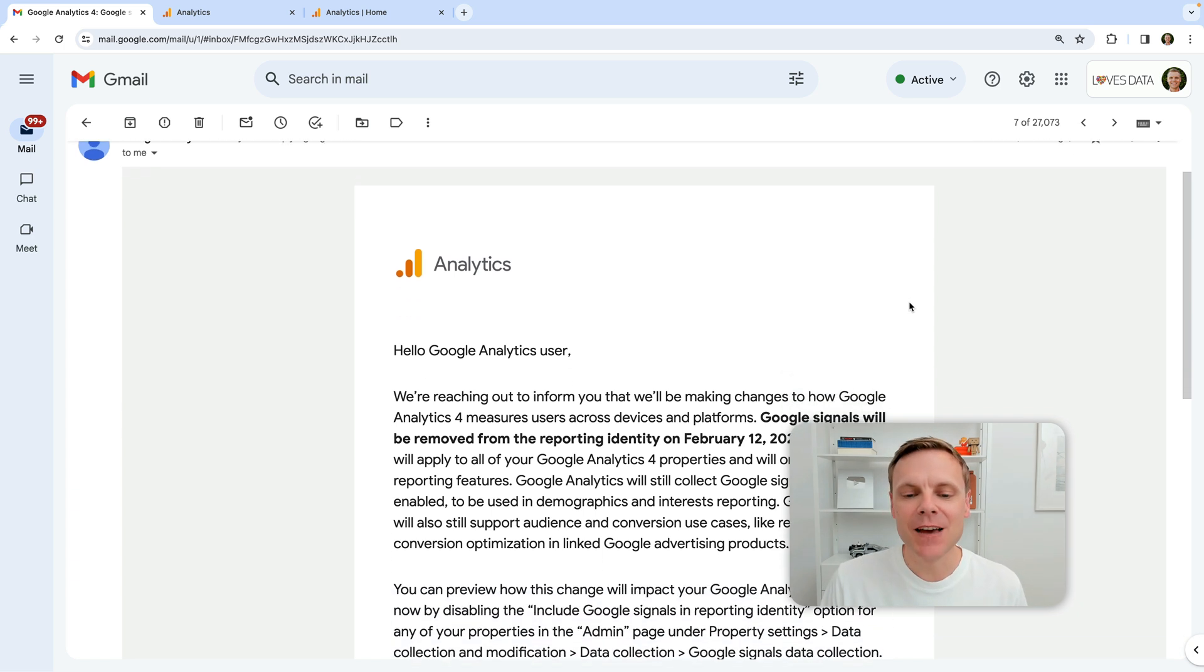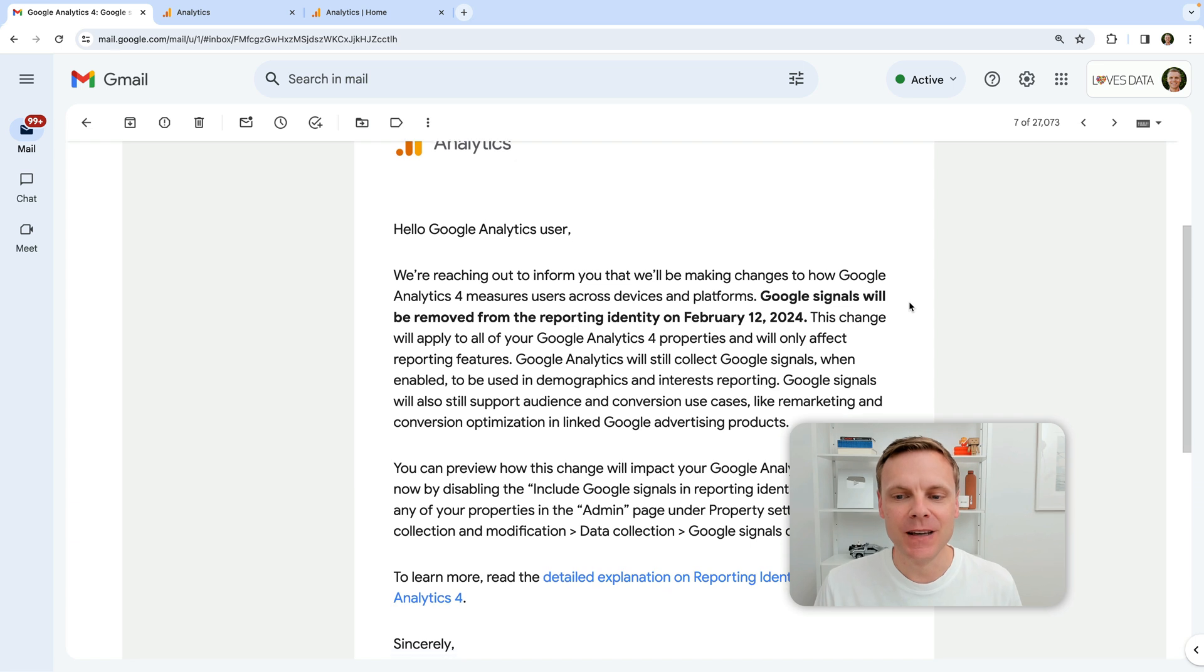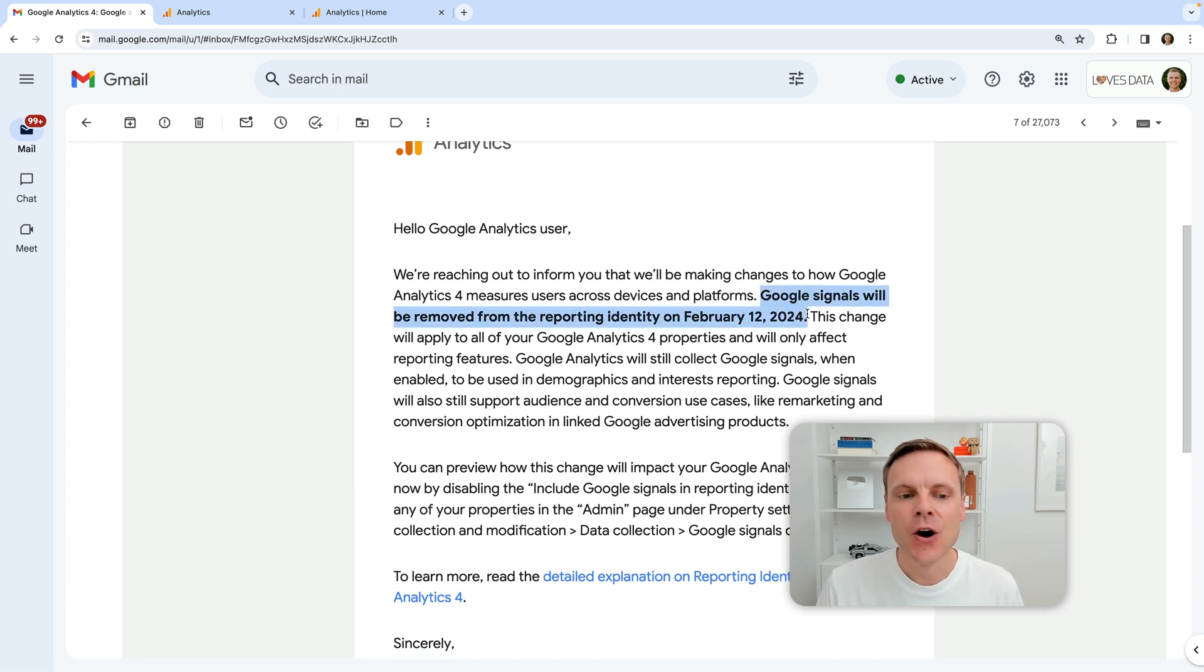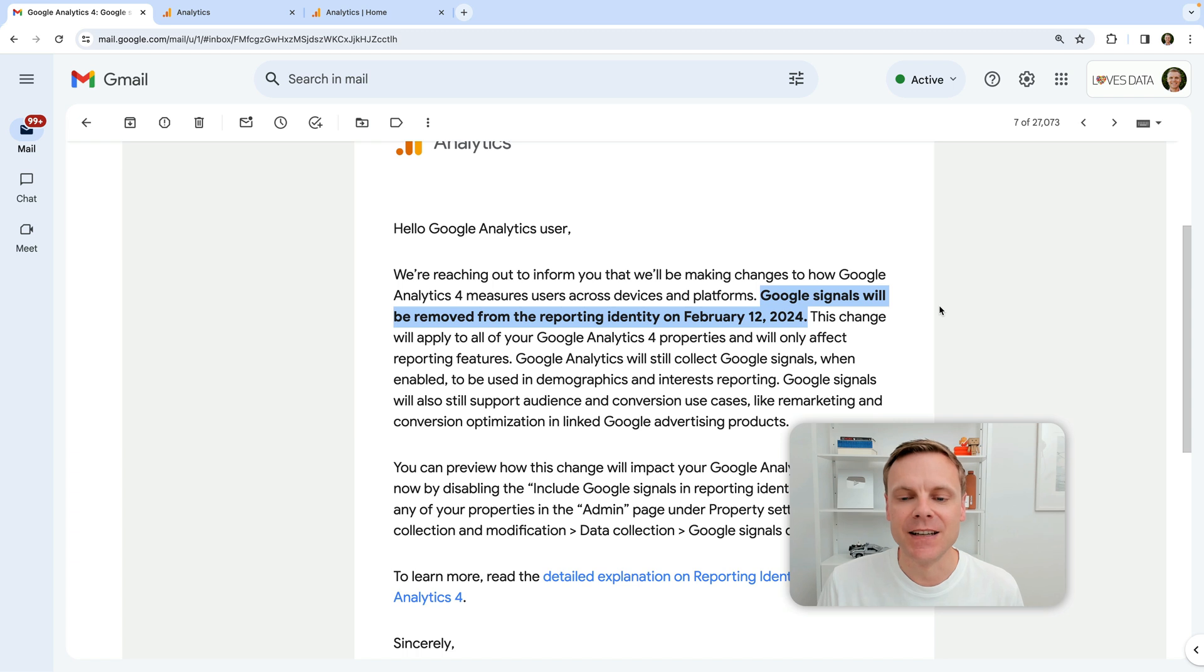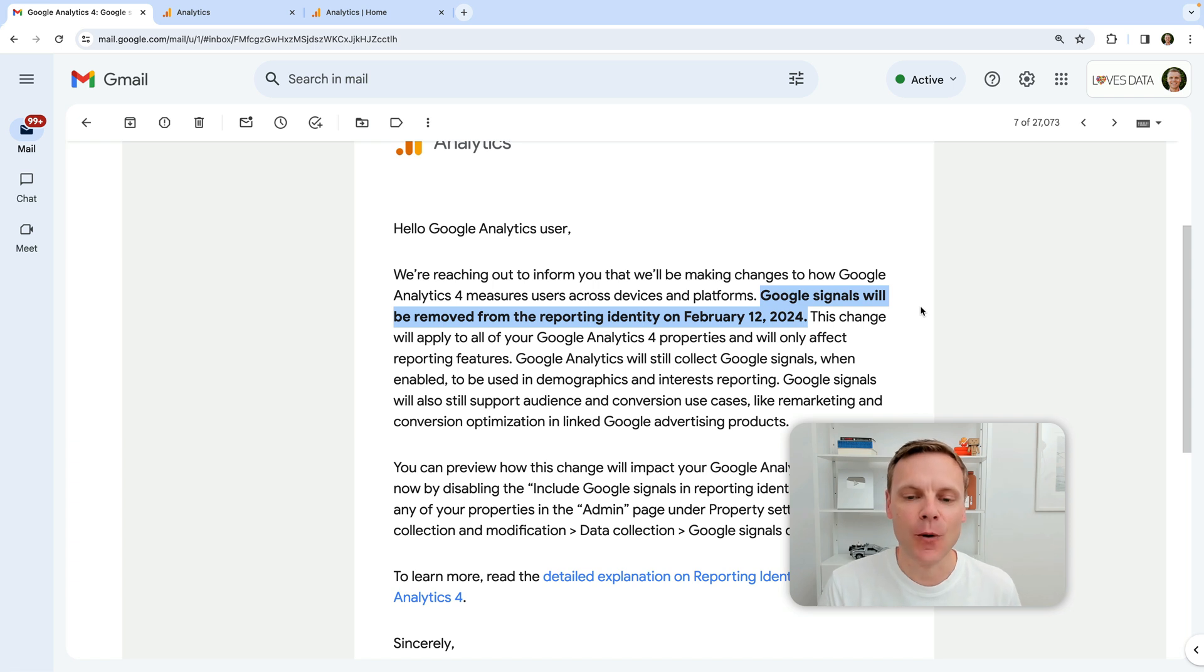You may have seen this email pop up in your inbox. It says that Google Signals will be removed from the reporting identity on February 12, 2024. So what does this mean and how is it going to affect our reports?